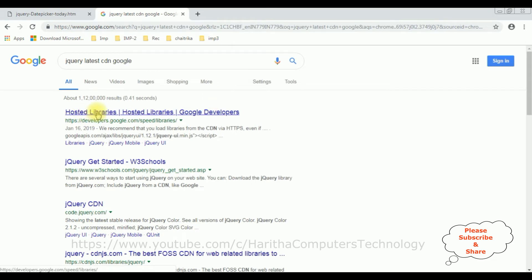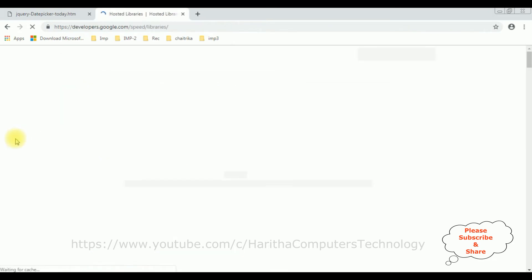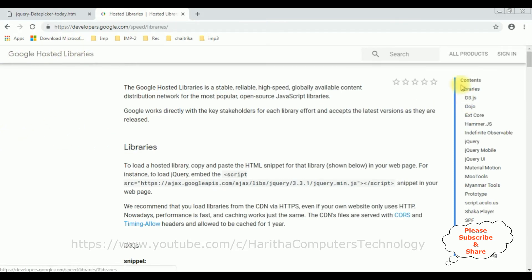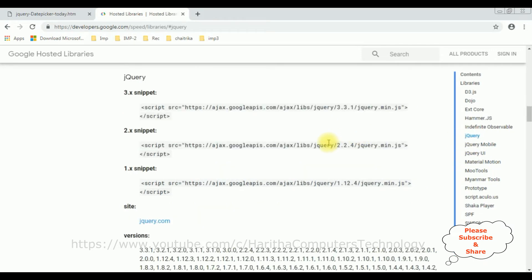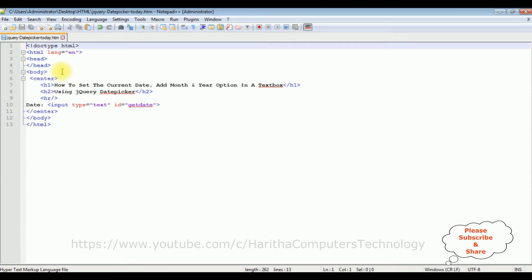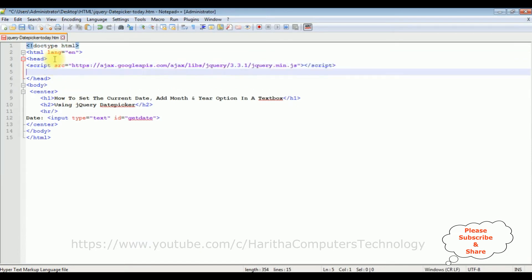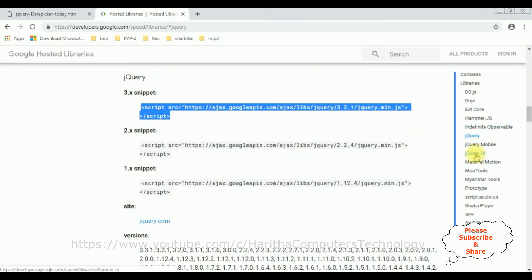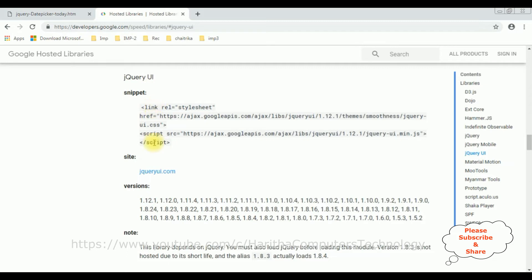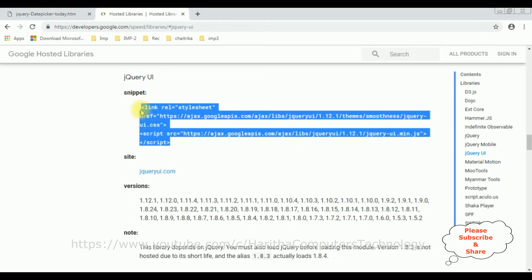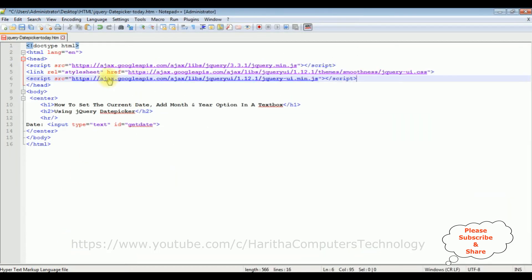From the search results I'm selecting the hosted libraries. In the Google hosted libraries, notice at the corner there is a contents panel which contains jQuery and jQuery UI. First I'm selecting jQuery — here we can find different CDN snippets of jQuery. I'm selecting version 3.3.1, so just copy this part and add it in the header section. After that I require the jQuery UI also. In jQuery UI you can find two CDN links: one for the CSS styles and the second one is the jquery-ui.min.js file. Just copy both links and place them after the main script.